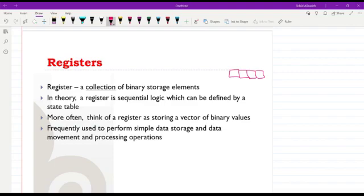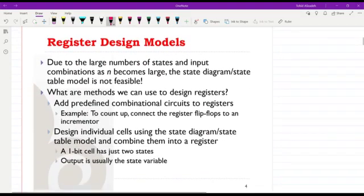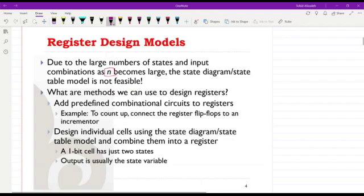As already mentioned, it is better not to consider registers in the form of a sequential logic circuit, because designing it wouldn't be easy especially when n — the number of elements in the register — becomes large. Instead, we will take other approaches. We can use some predefined combination of circuits and add them to the registers. For example, to perform a count-up operation, we connect the register's flip-flops to an incrementer.